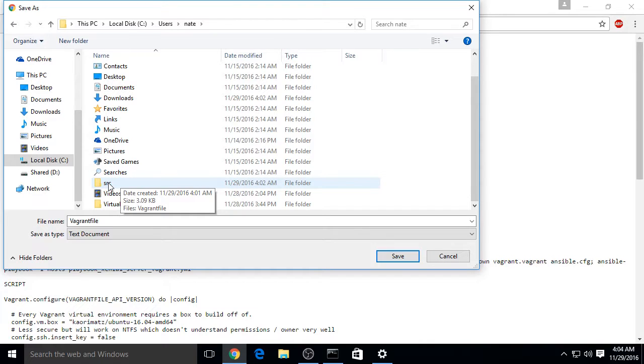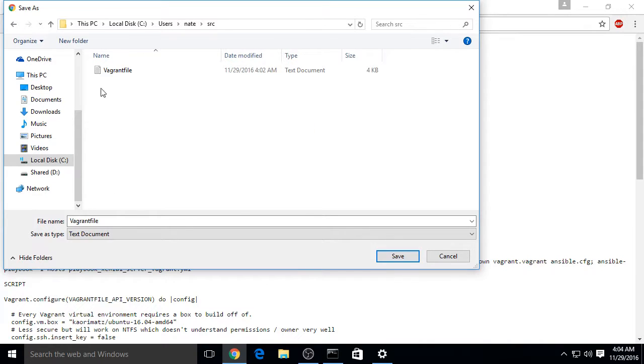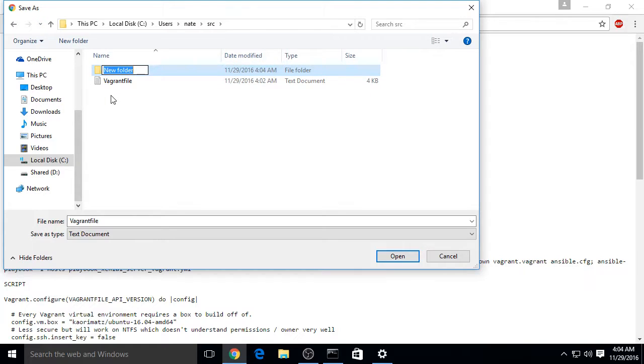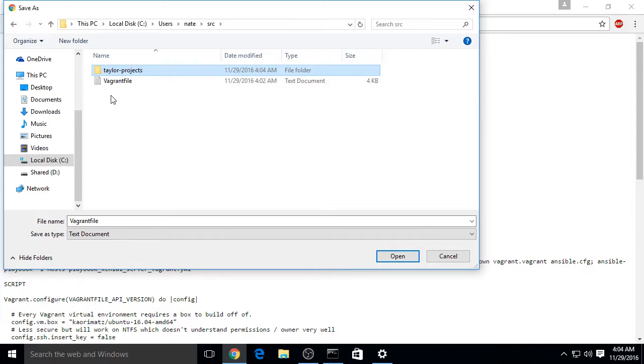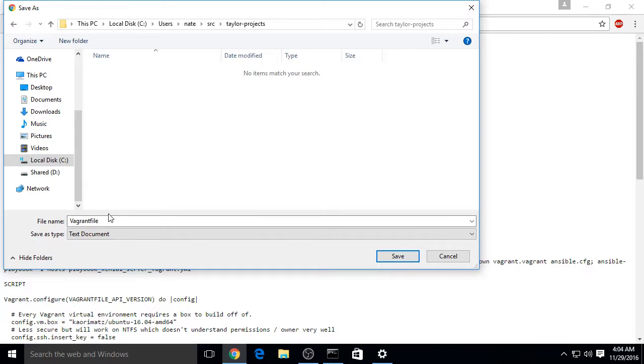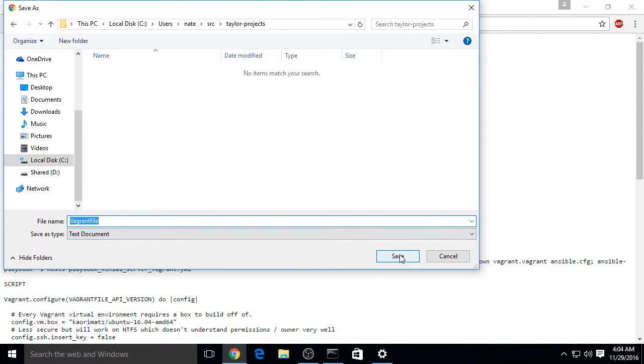Then create a source directory, src, and within that create a project directory. In this case, I'll use the name Tailor Projects. Then go there and save it as a Vagrant file.